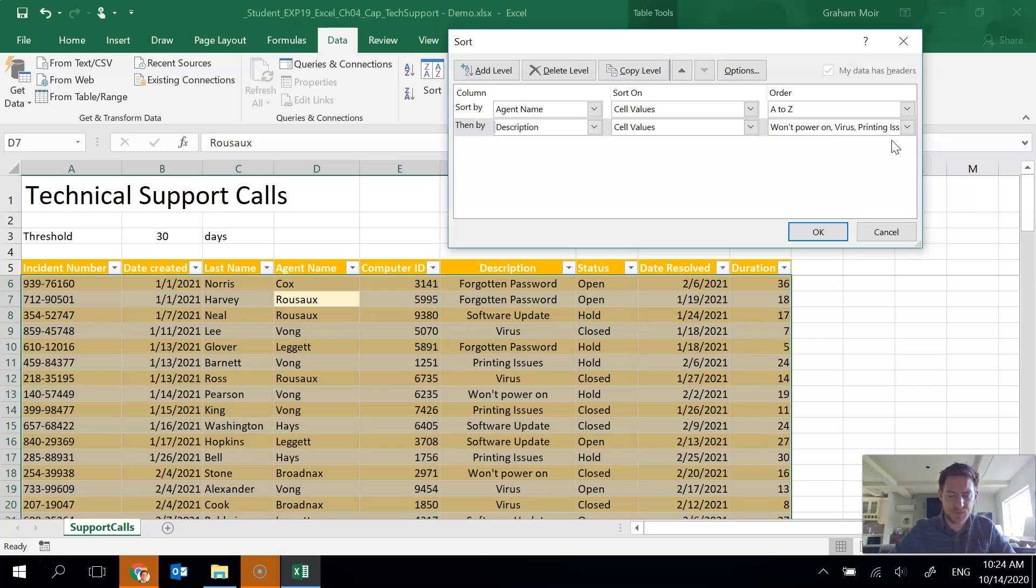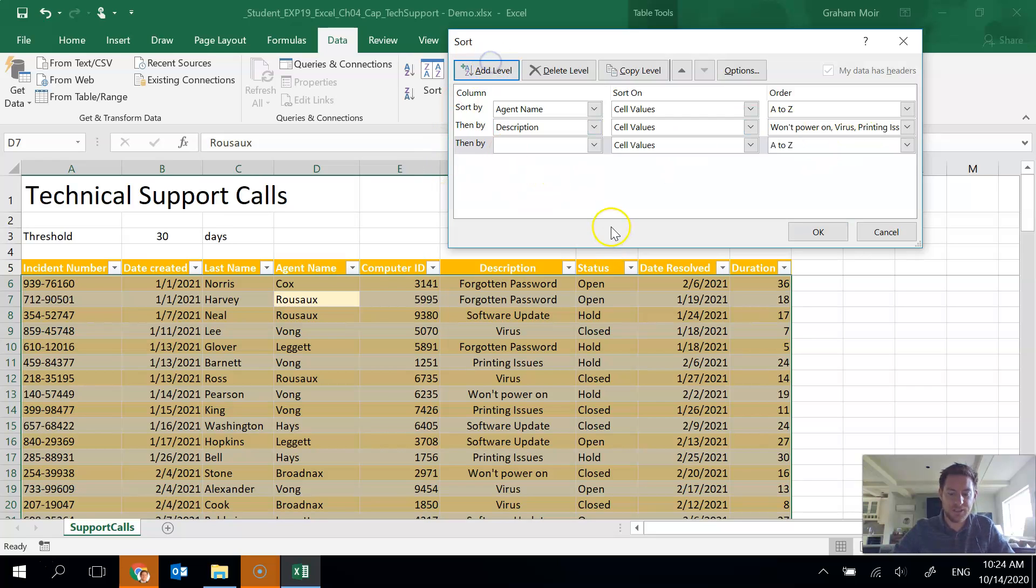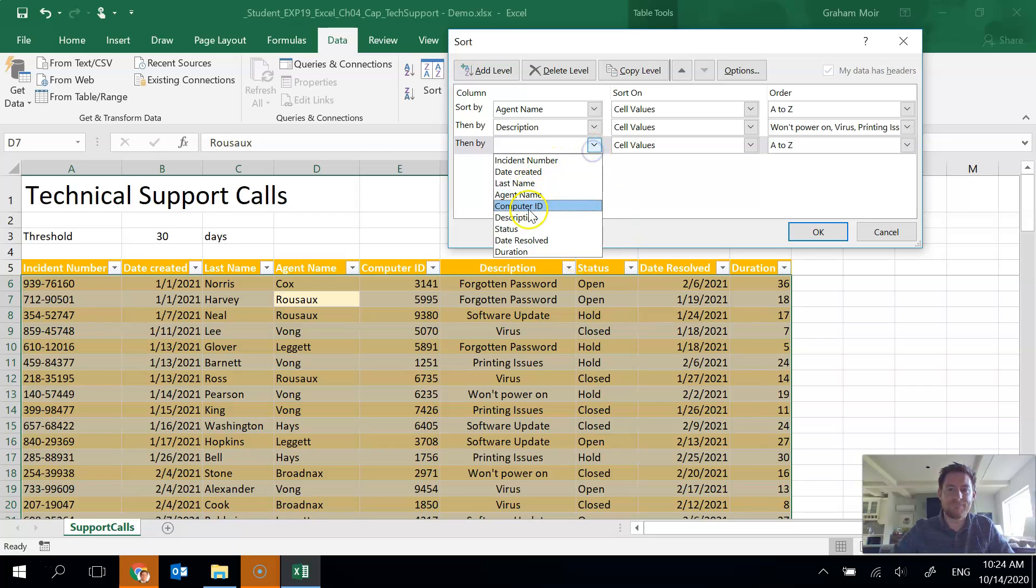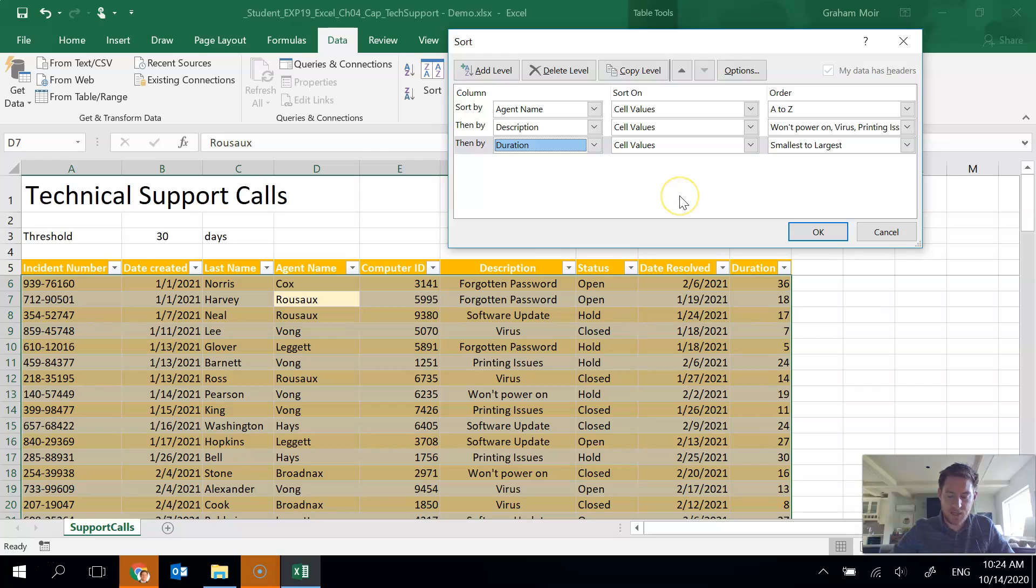And now it should populate in here what you've done. The next thing we need to do is add a third level to the sort. So I'm going to add level and choose duration. And it's supposed to be smallest to largest, which we're good with there. So we'll hit OK.